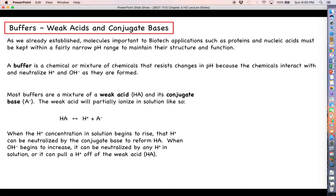When the hydrogen ion concentration in a buffered solution starts to rise, those hydrogen ions can be neutralized by the conjugate base. The A⁻ can take on the proton that has been formed and reform HA, which prevents that hydrogen ion from remaining in solution — so it doesn't count against the pH.